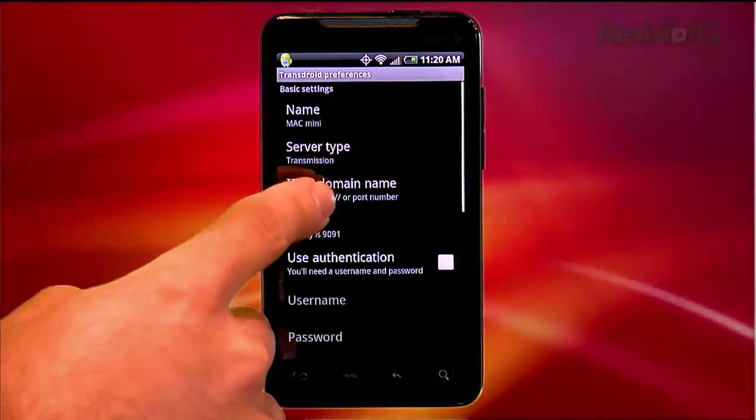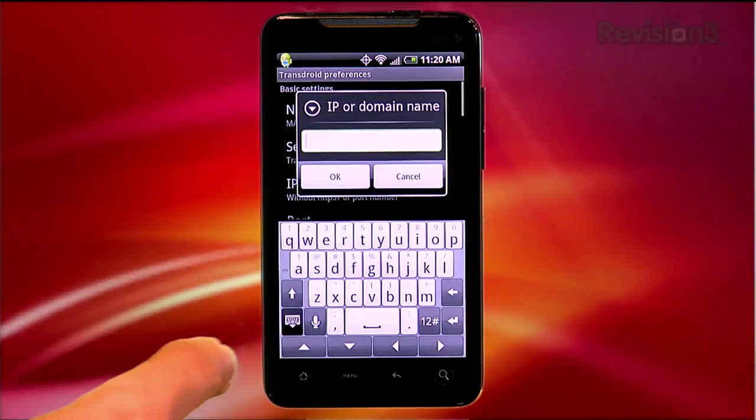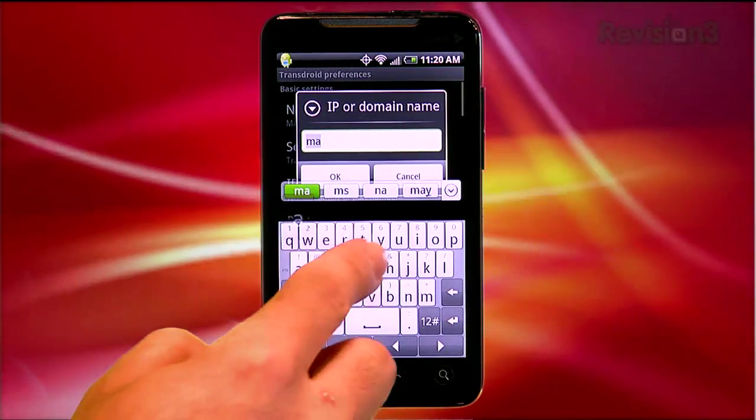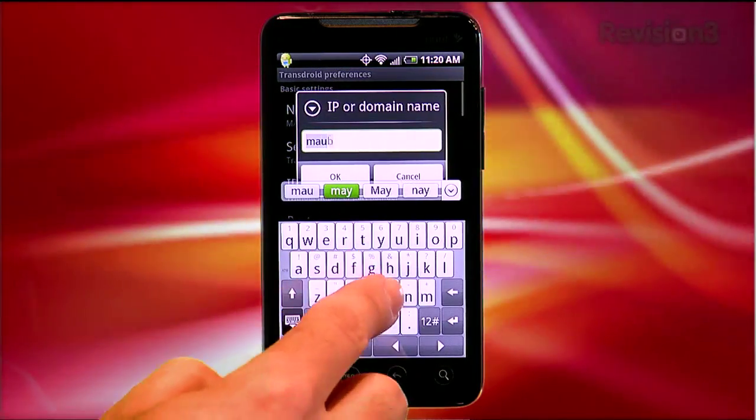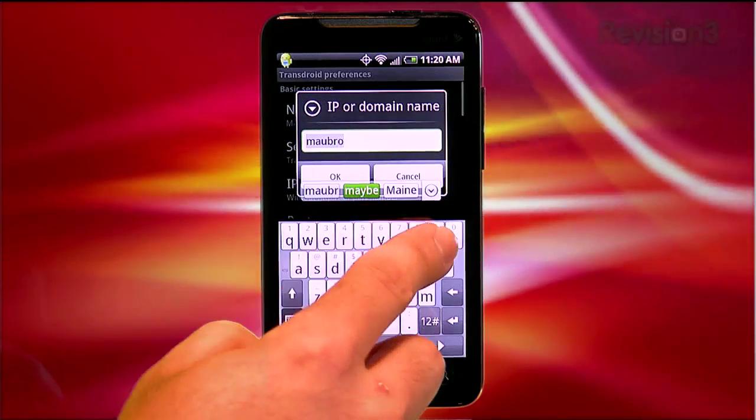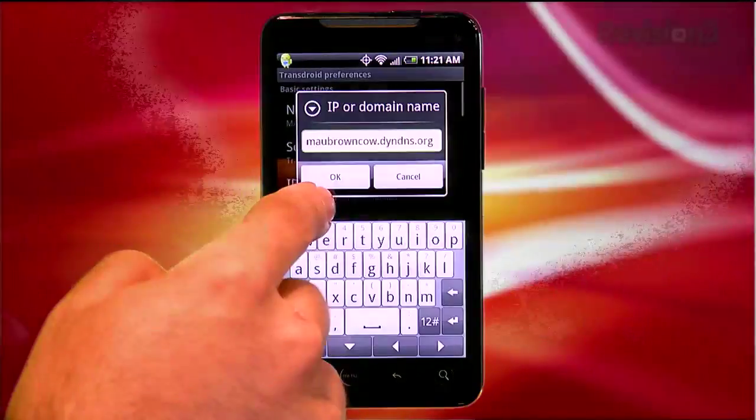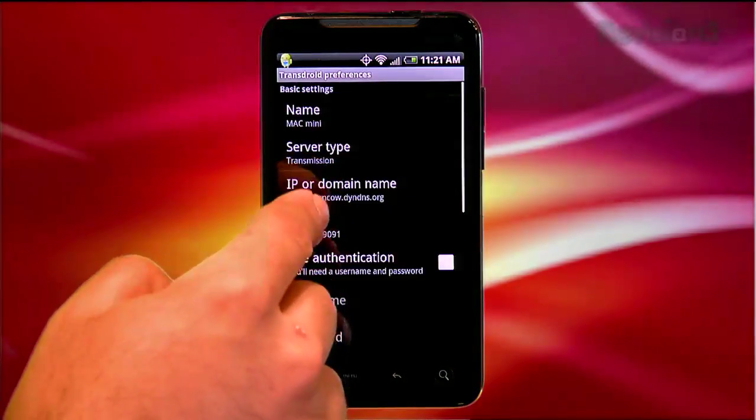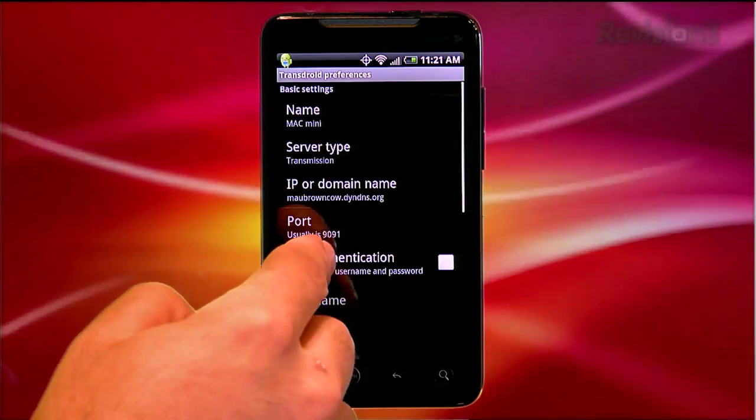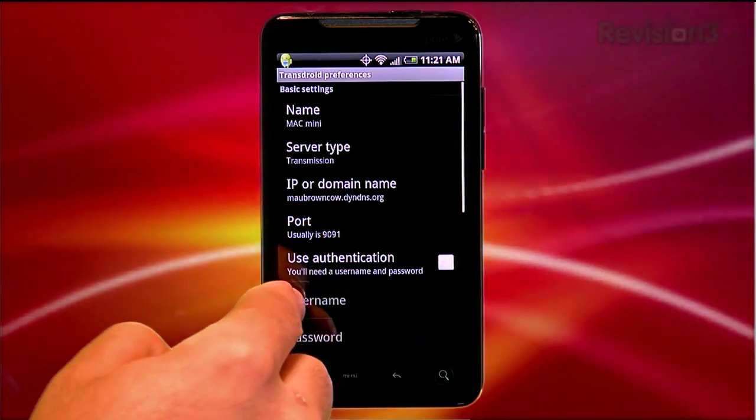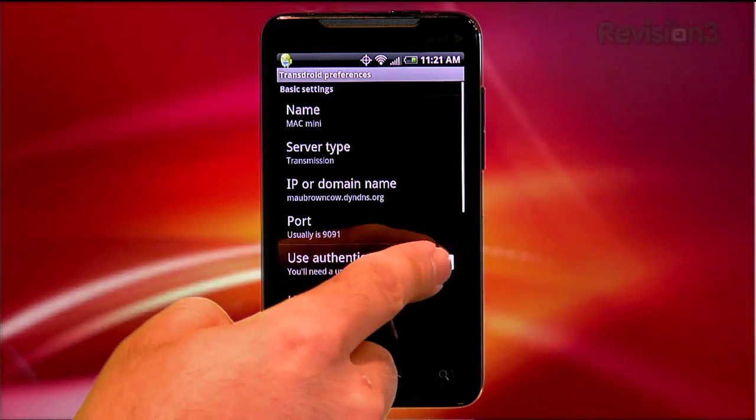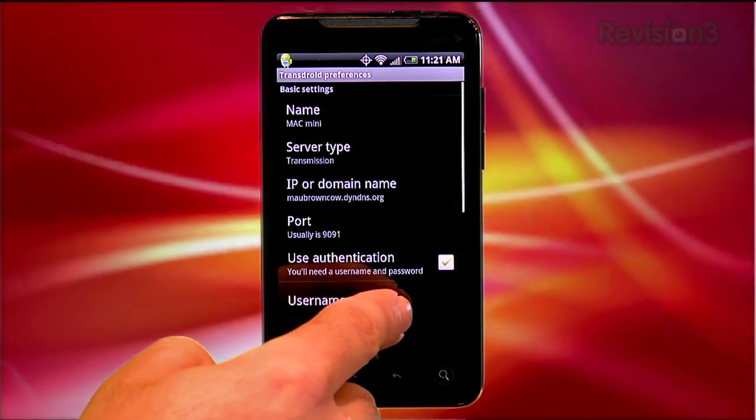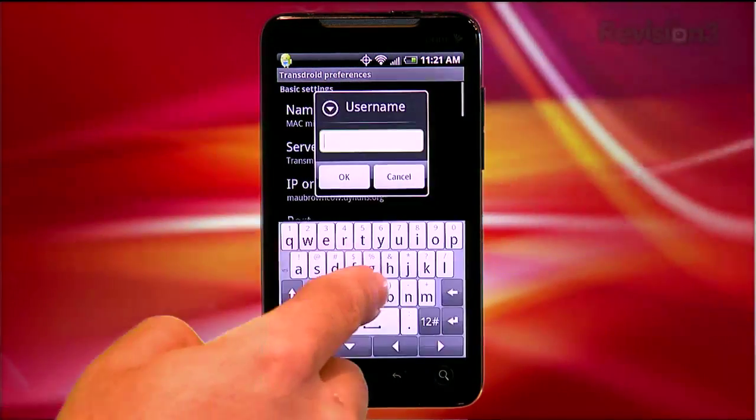Under IP or domain name, enter either your static IP address or the dyndns address you created earlier. The port will automatically be set to the client's default, again, 9091 in our case. Enter your transmission authentication username and password, and pat yourself on the back because you're done.